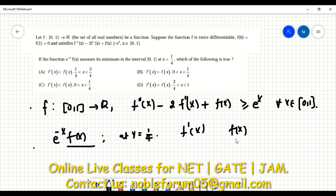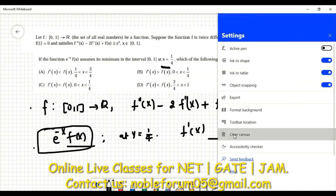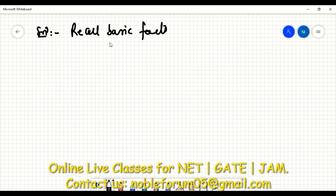Let's check how to approach this. The question has already given that this function attains a local minimum at x = 1/4. So what are the basic facts about a function attaining a local minimum?